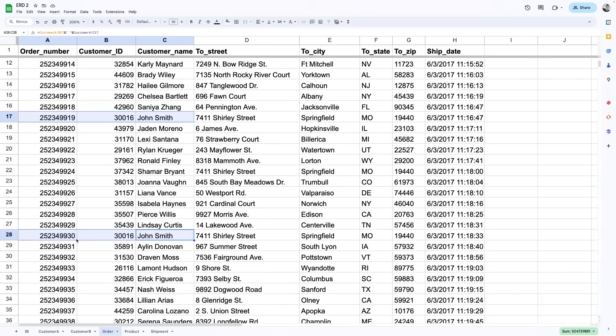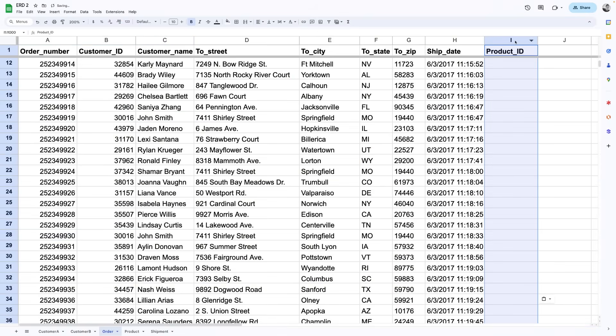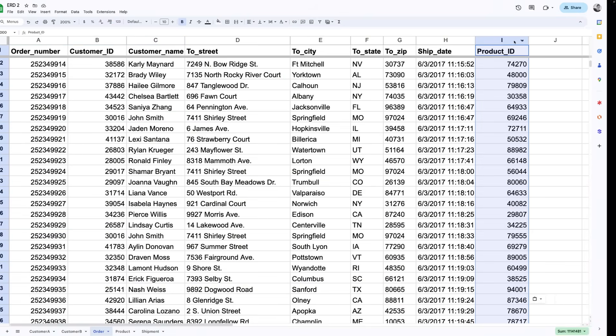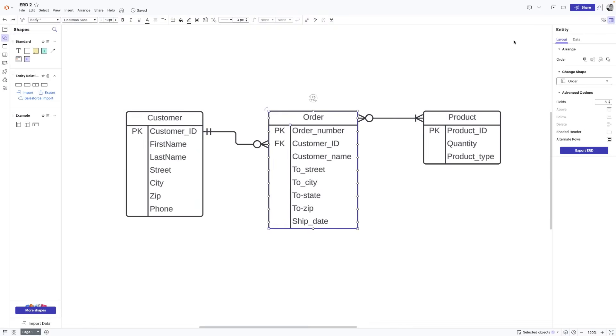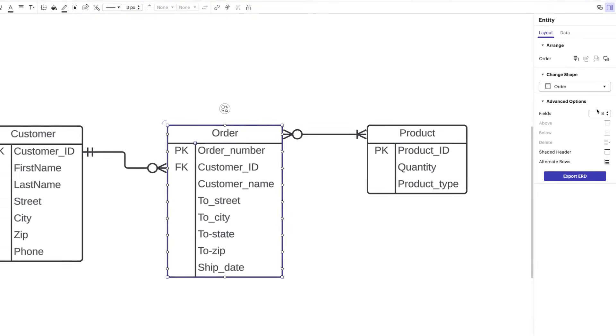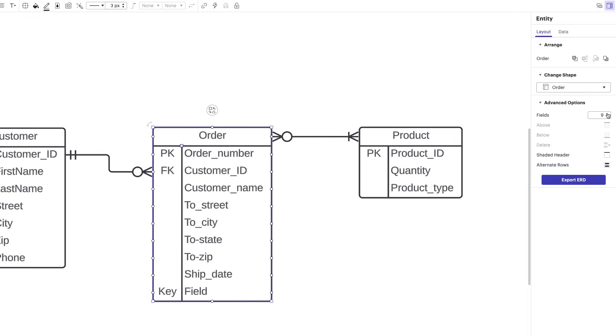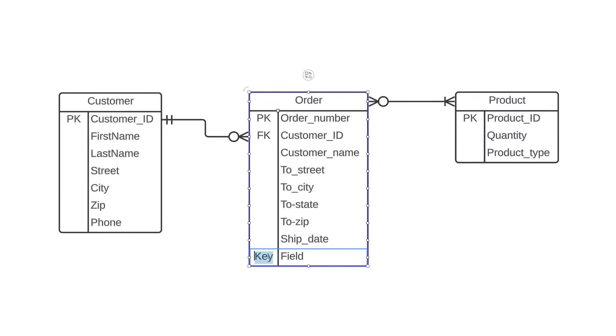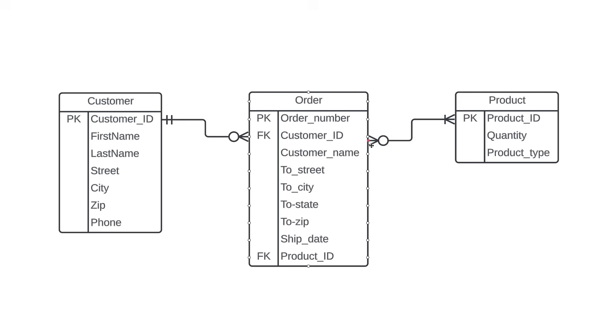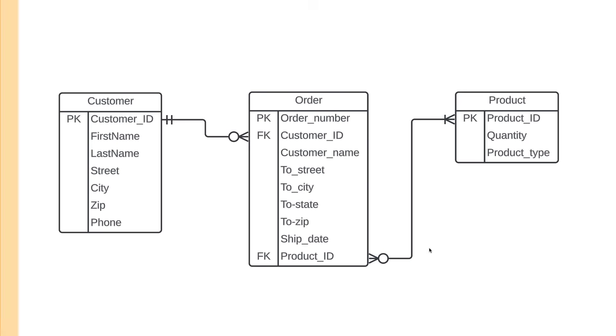Another difference between primary and foreign keys is that it's possible to have multiple foreign keys in one entity. Let's say that for each order, we also want to know what product is being sold. We'd add product ID to our table, and this is what it would look like in our diagram. We just add another field, type in product ID, and since product ID is a primary key over here, that makes it a foreign key in this entity. Now, we have two foreign keys in our order table.